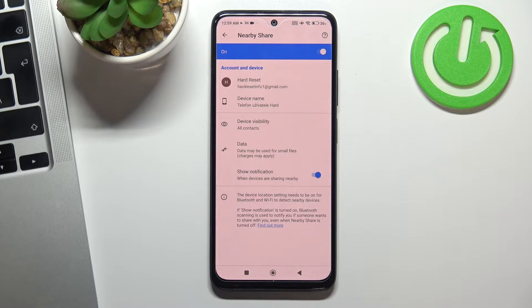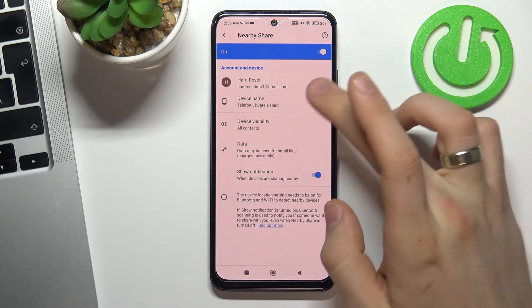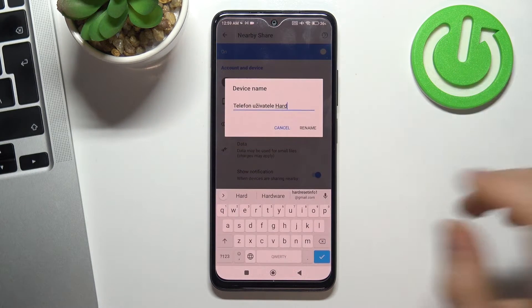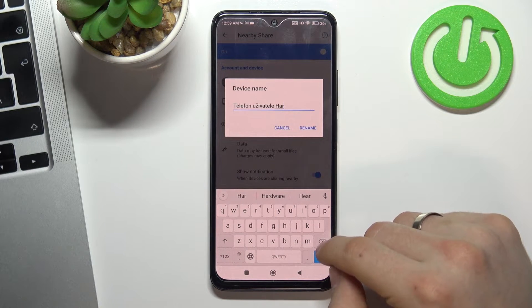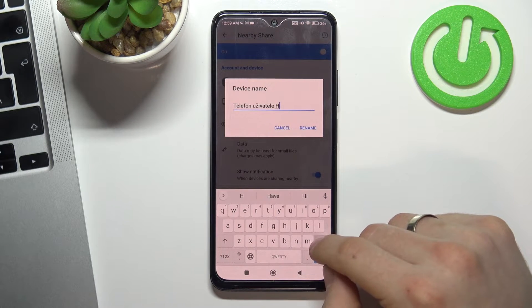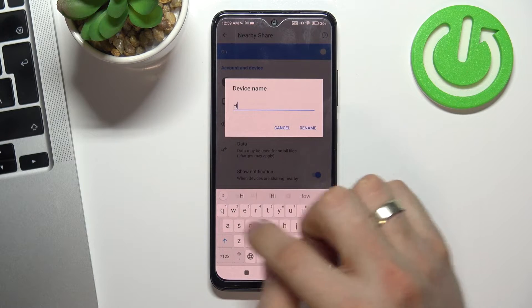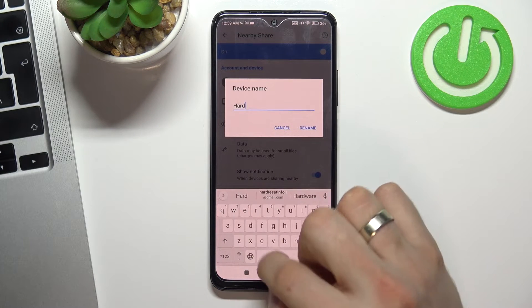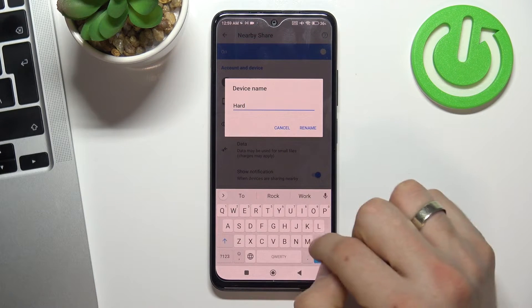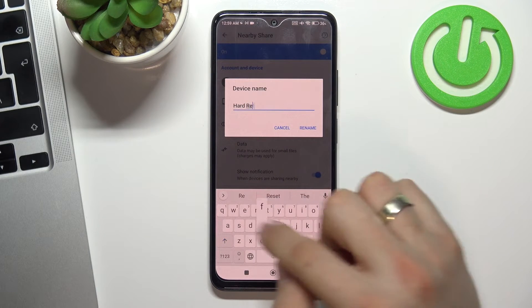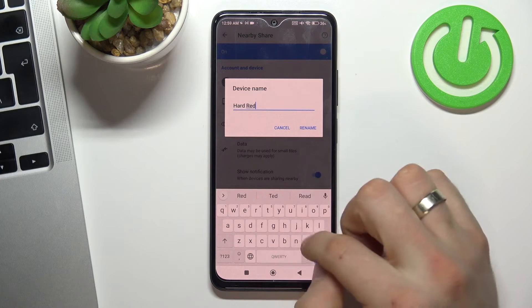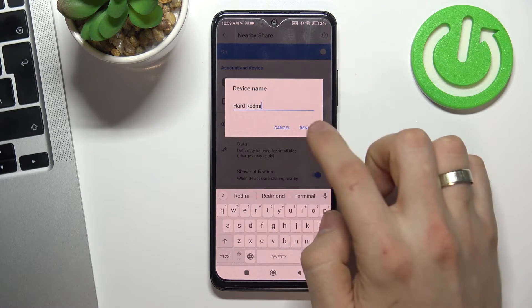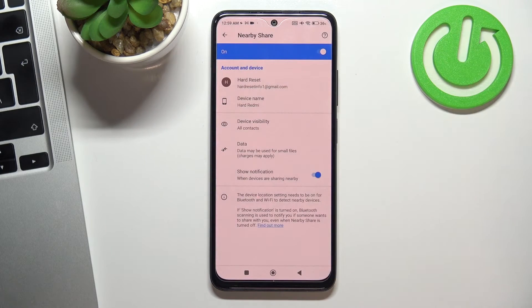Cool. Now you can change your device name. Oh my god, what do I have here? Hard Redmi. Choose Rename.